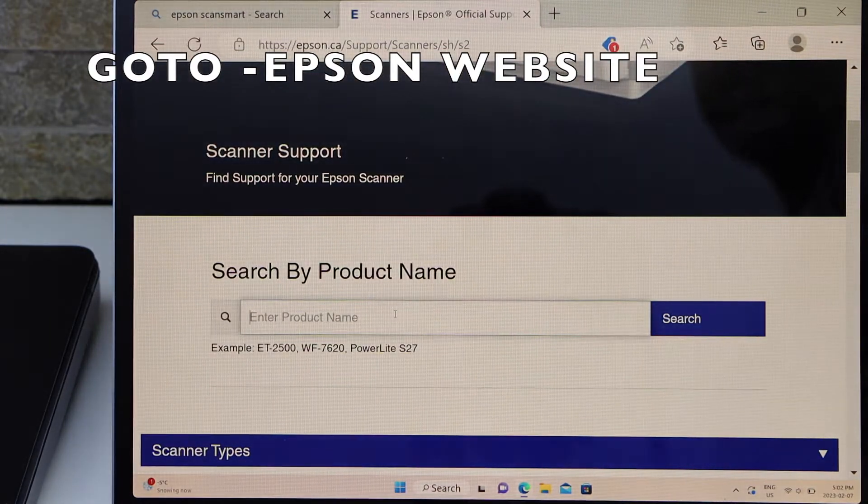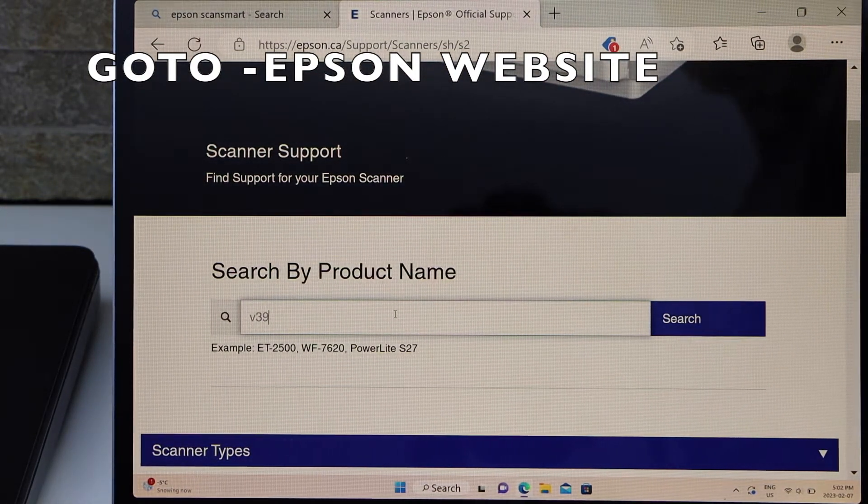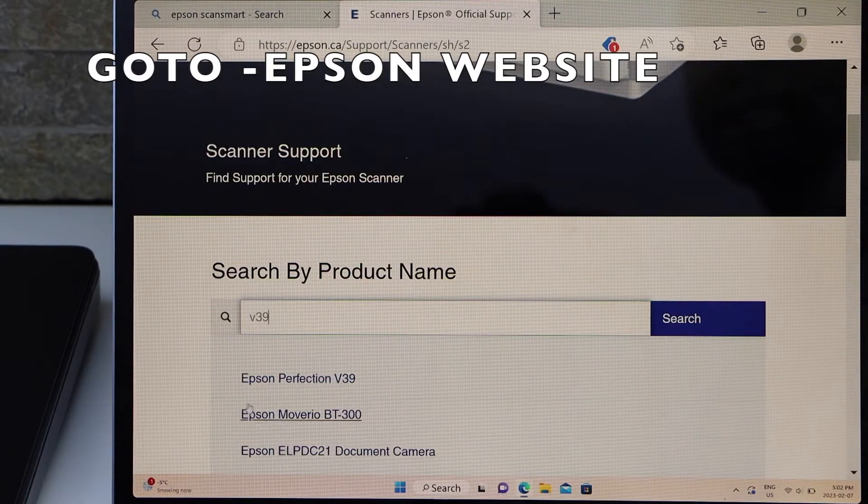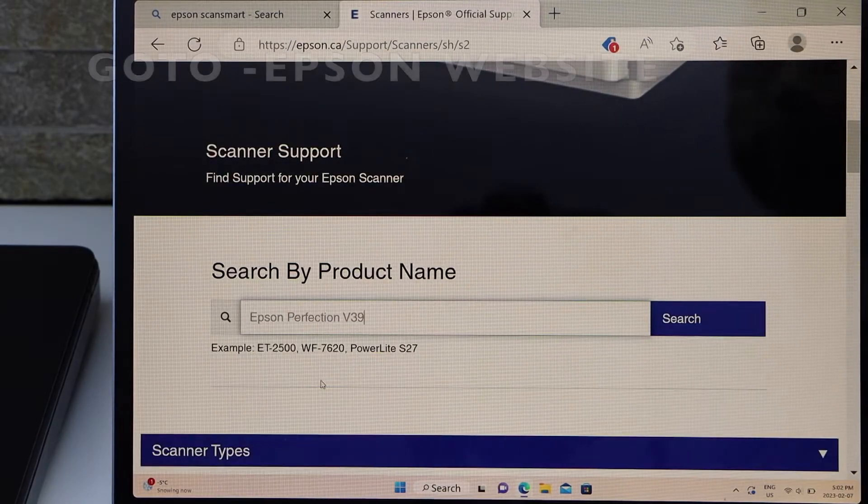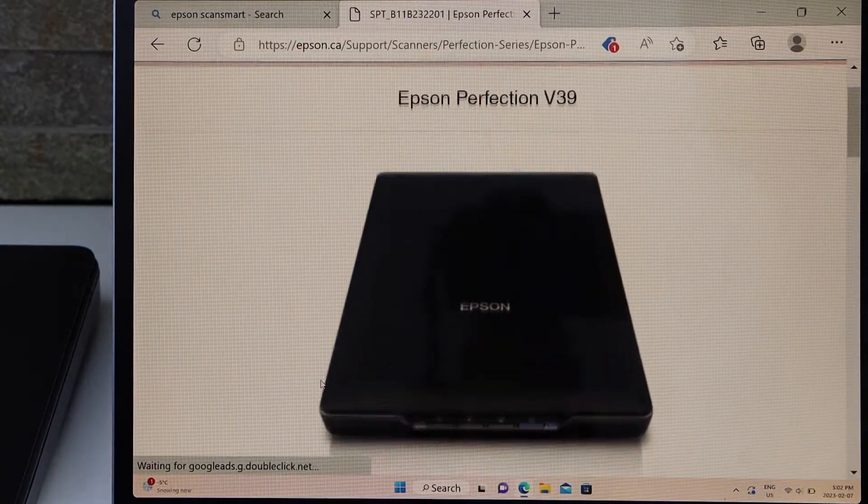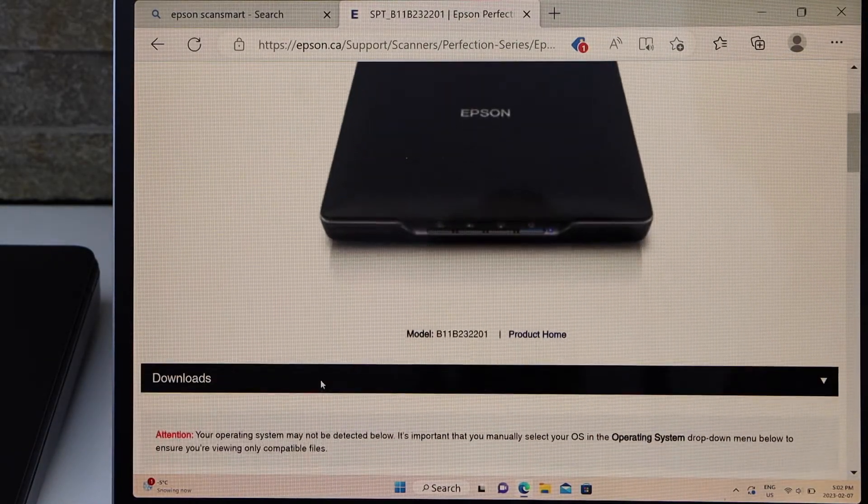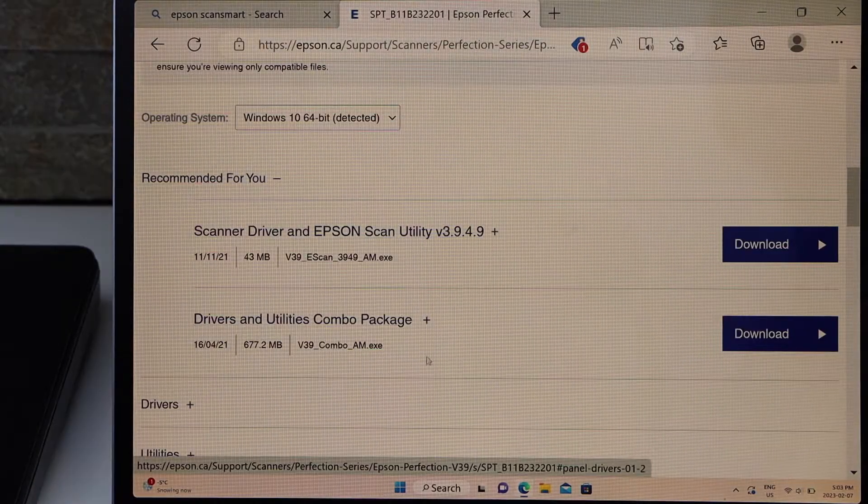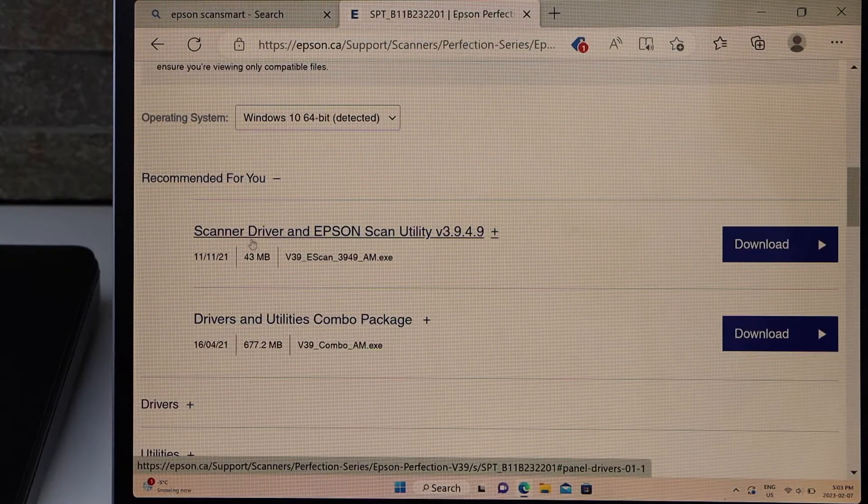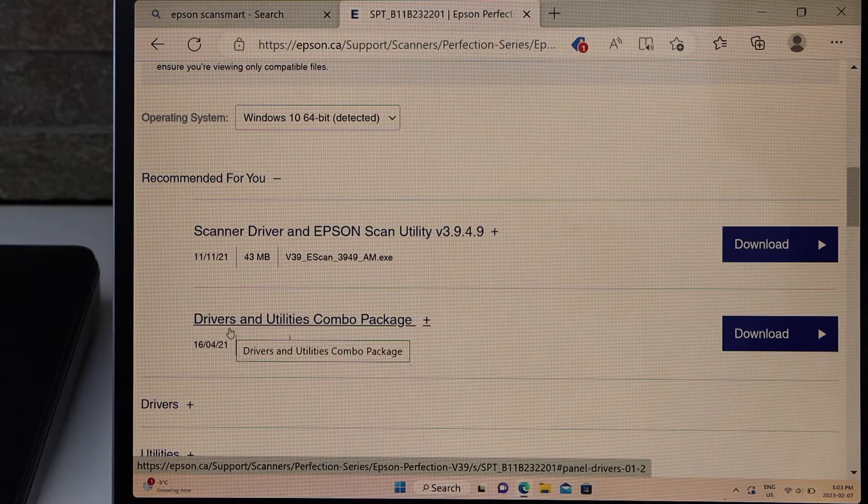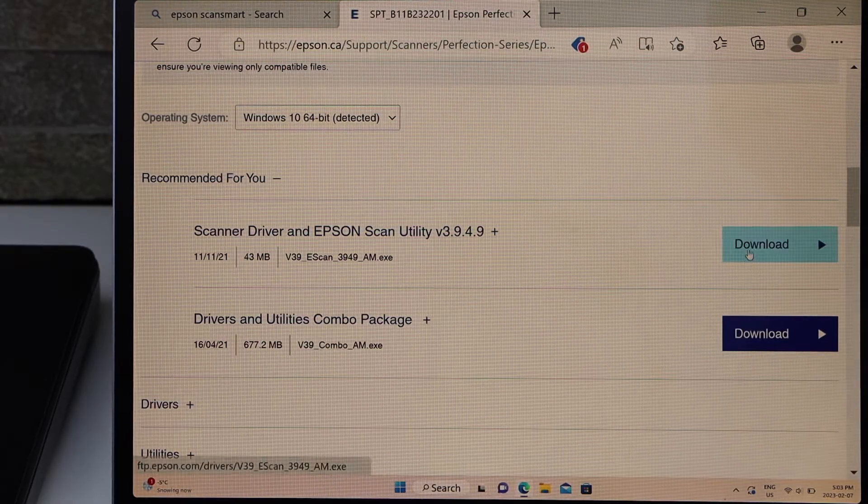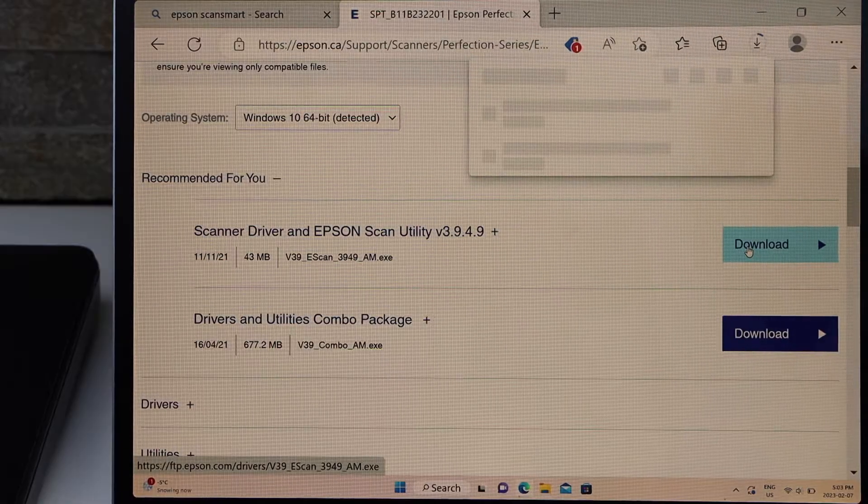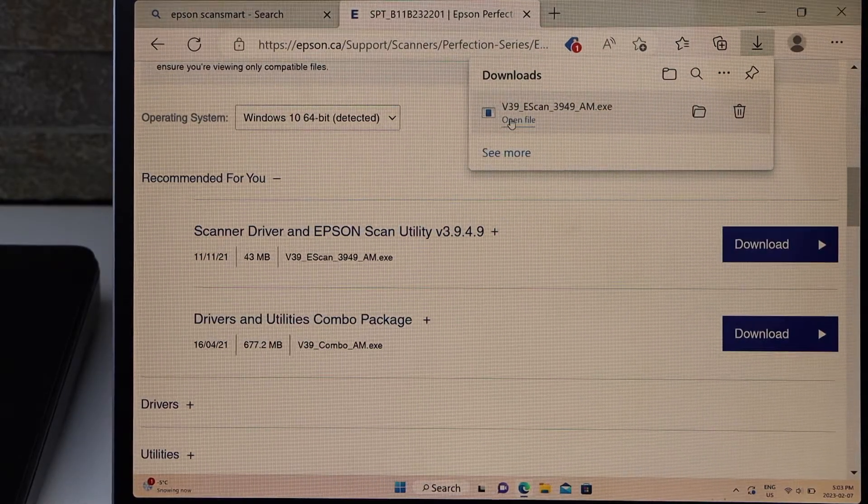Now type in V39. You will see here Epson Perfection V39; we can see our scanner. You have two packages - you can download the scanner drivers or you can download the drivers and the utility combo package. Click on the download and open the file.